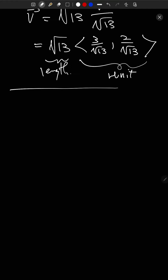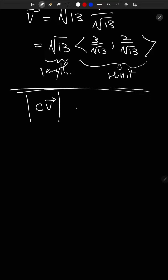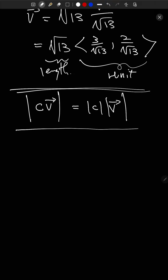That's it for 13.1. Let's move on to 13.2. 13.2 is actually kind of short, which is why I'm putting these two lectures together. 13.3 I'll probably do as its own lecture, and 13.4 and 13.5 I'll probably combine.